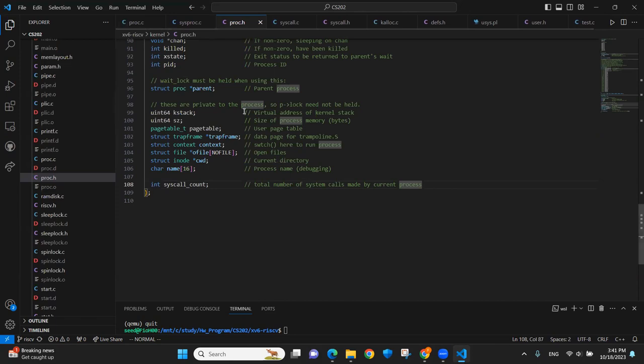In the proc.h, we add an additional field under the process structure to keep track of the system calls made by the current process.